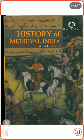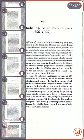History of Medieval India by Satish Chandra, Chapter 2: Northern India — Age of Three Empires.